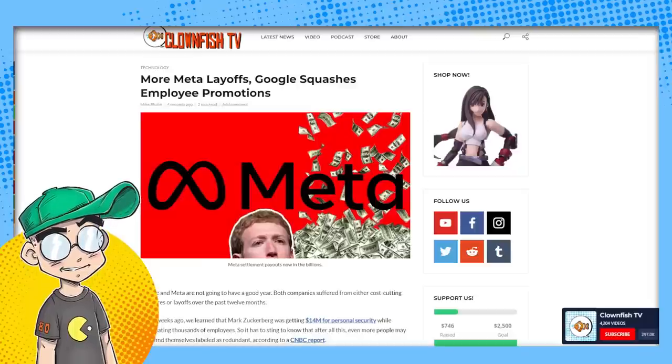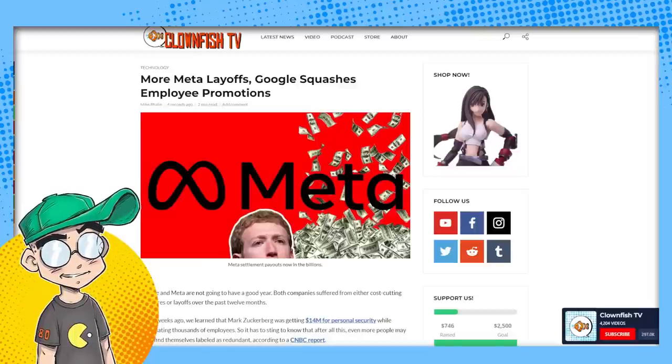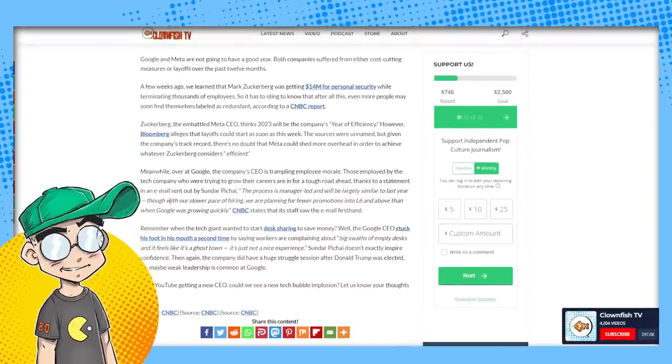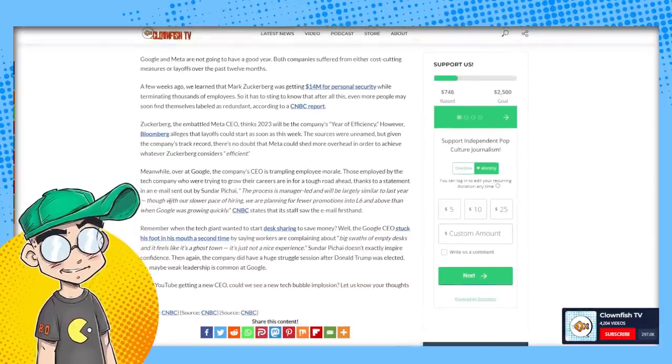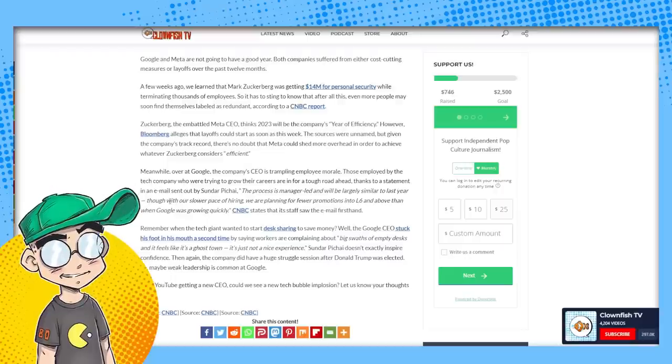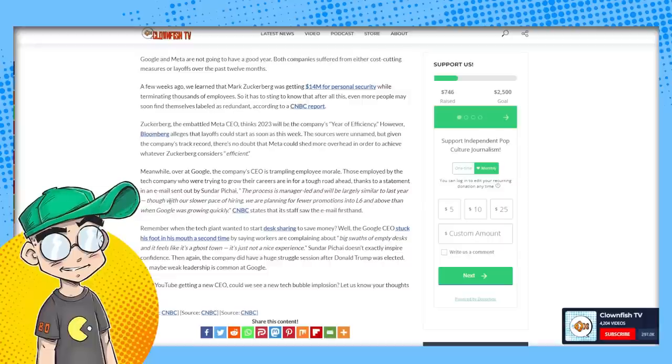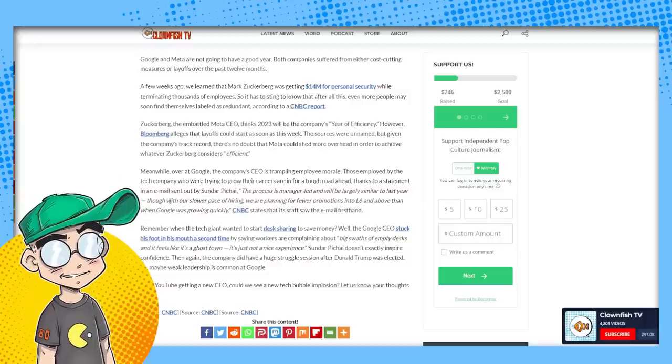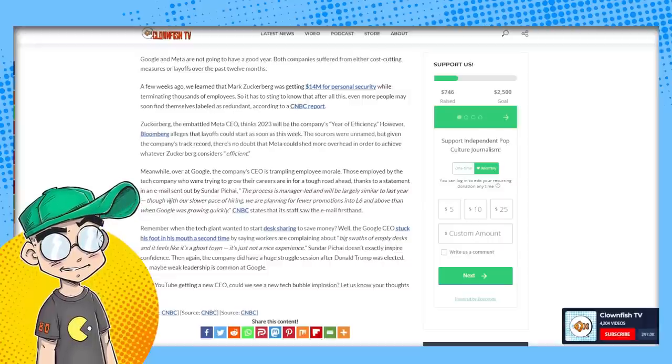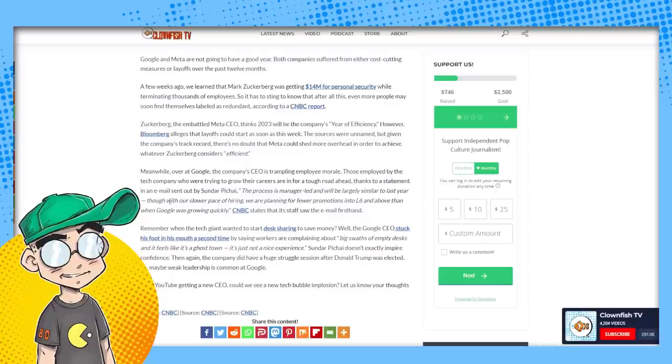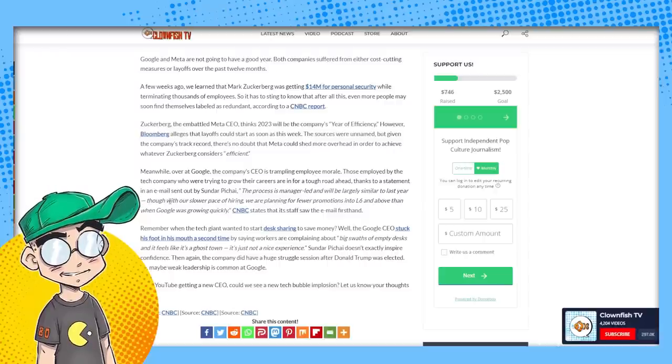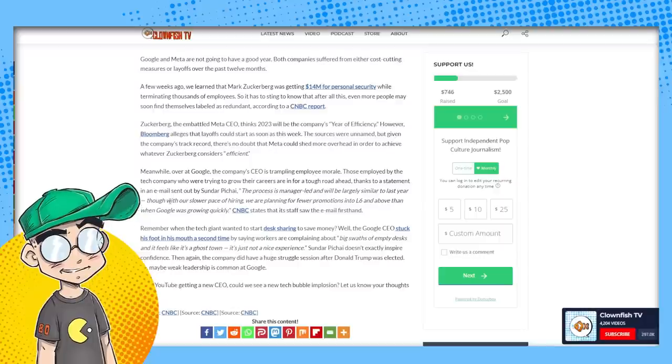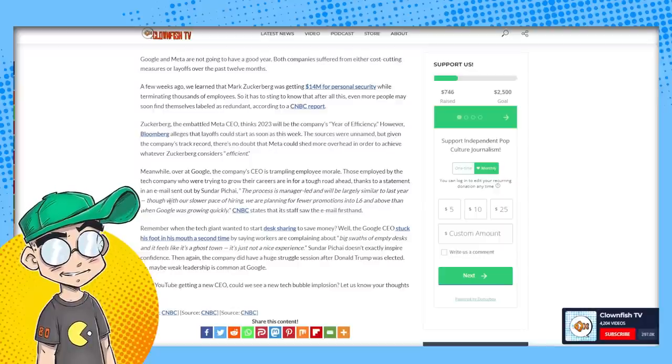More meta layoffs, Google squashes employee promotions. Let's look at this. Google and meta are not going to have a good year. Both companies suffered from either cost cutting measures or layoffs over the past 12 months. A few weeks ago, Mark Zuckerberg was getting $14 million for personal security while terminating thousands of employees.